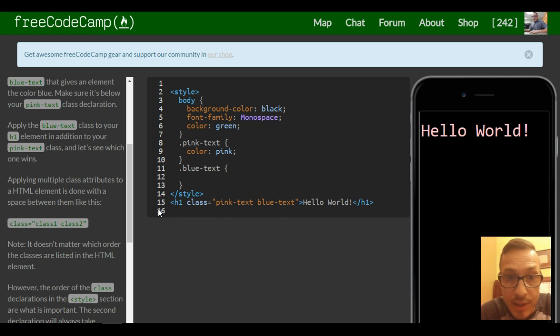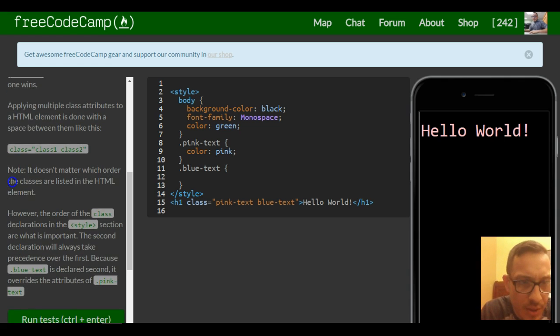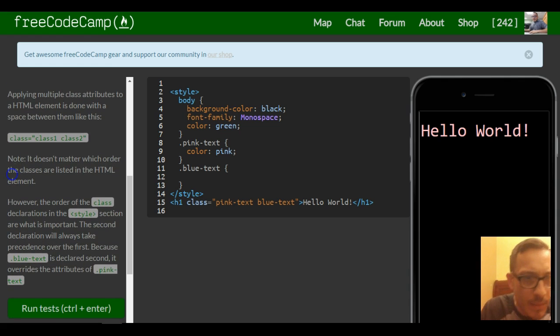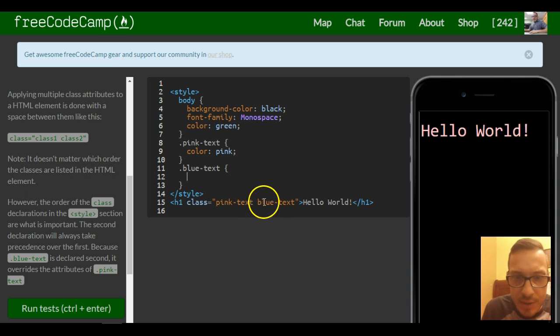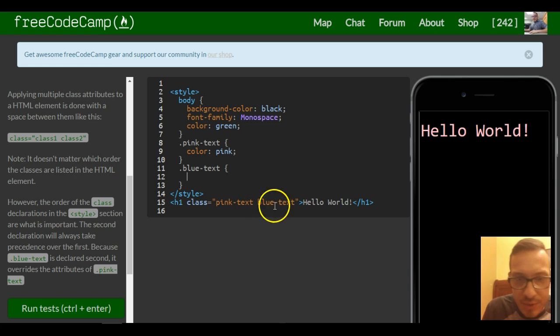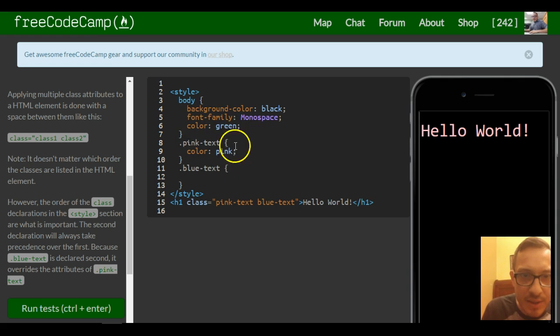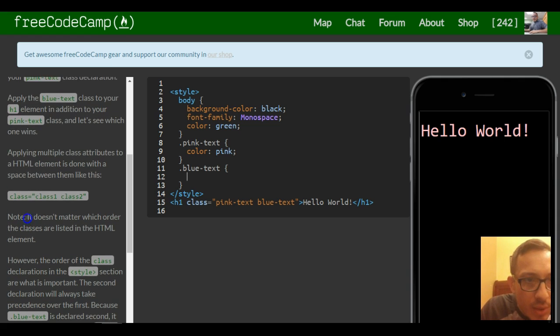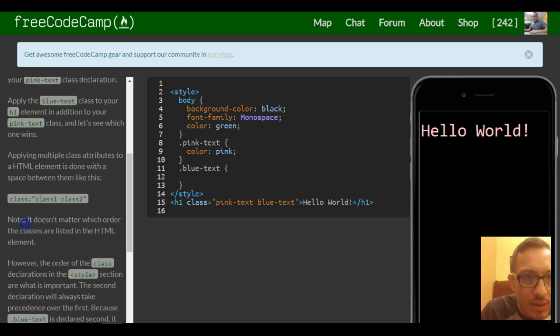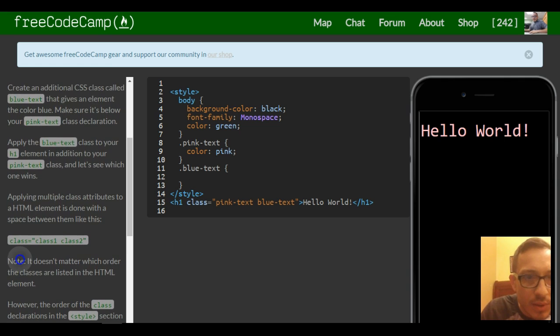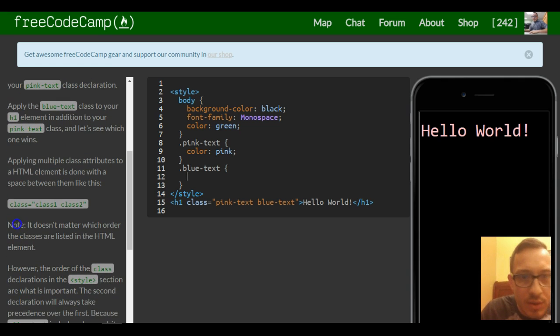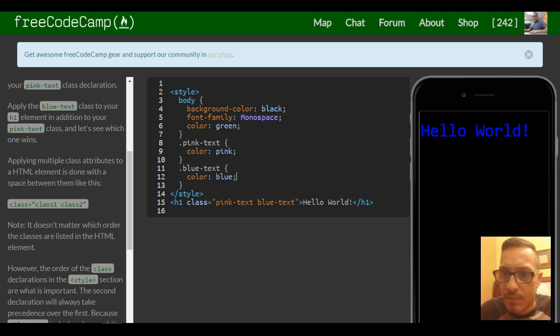We want to create this code to do color blue I'm assuming. So, it doesn't matter which order the classes are listed in the HTML element. So it's saying here it doesn't matter which way you put it. You could put blue text first and pink text, but I'm guessing it matters how you put it in the style element. So they're telling us to apply the blue text class. So give it the color blue. So blue one.